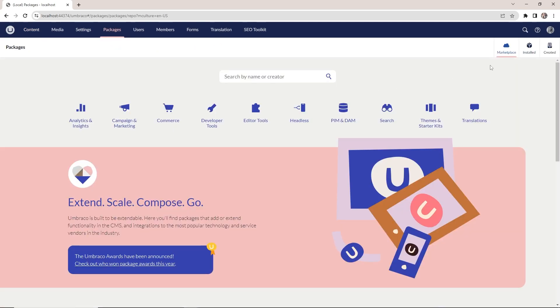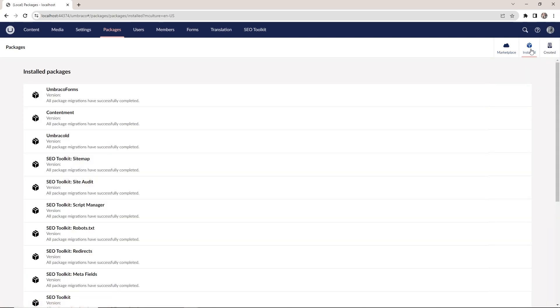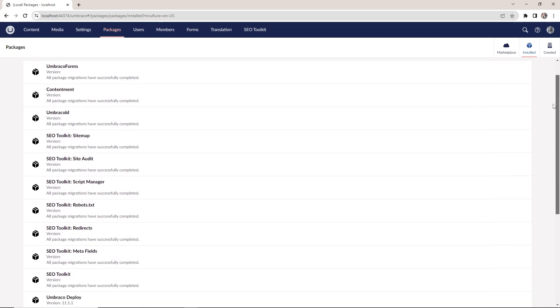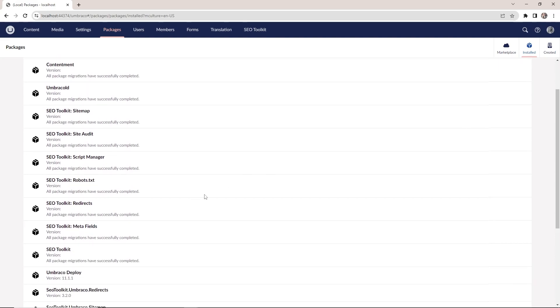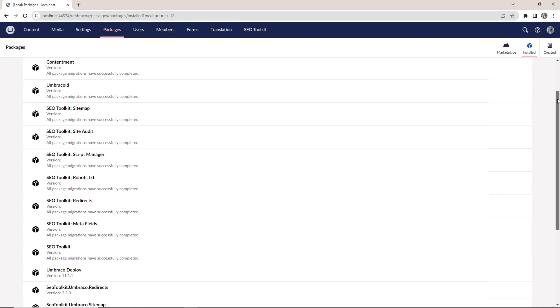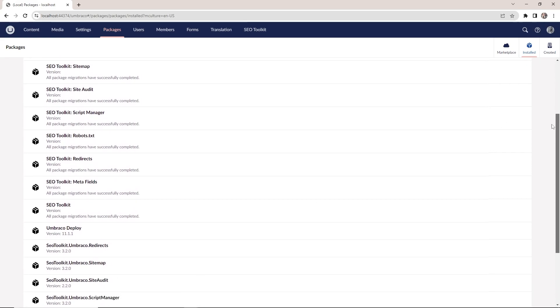And up here on the right side, we can see all the installed packages. And we have Contentment, the package we just installed, which is added here. And then there is a bunch of different packages added in relation to the SEO Toolkit that we added in the beginning of the video.